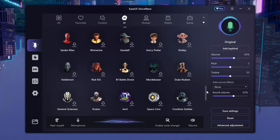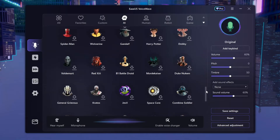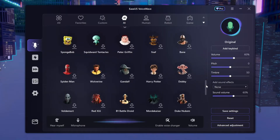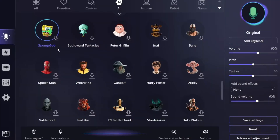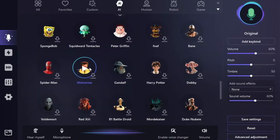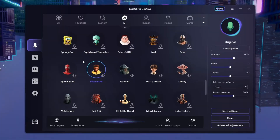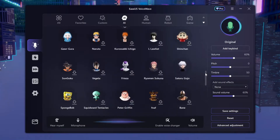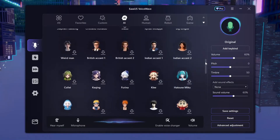Unfortunately my PC is not high-end enough to use these AI voices, but maybe yours is. Let me tell you, it is realistic and hella accurate. Let's take a listen to SpongeBob: 'Change your voice in real time with EaseUS VoiceWave.' You cannot tell me that doesn't sound like SpongeBob. Now let's listen to Squidward: 'Change your voice in real time with EaseUS VoiceWave.' That sounds exactly like SpongeBob and Squidward.